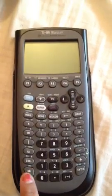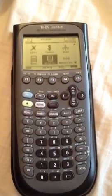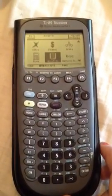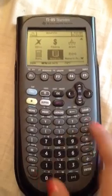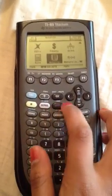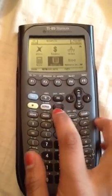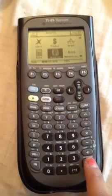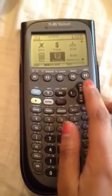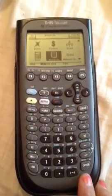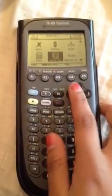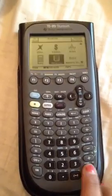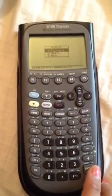You're going to start by clicking the on button, and it should take you right to the apps. But if it doesn't, the app key is right here — it's the only purple one, actually. And you want to search around for the Notefolio. Mine's right here, but it might not always be. Click enter.